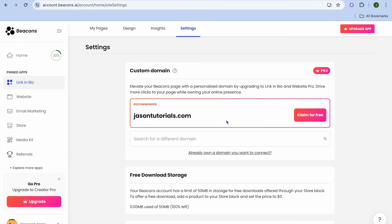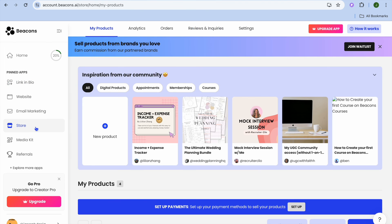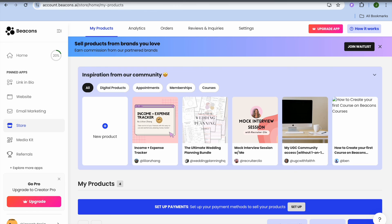You can tap on Settings and in the future you could purchase a custom domain name. If you'd like to sell more items, tap on Store and add new products by tapping on New Products. Hope you found this tutorial helpful and informative — if you did, be sure to hit the like button and subscribe.